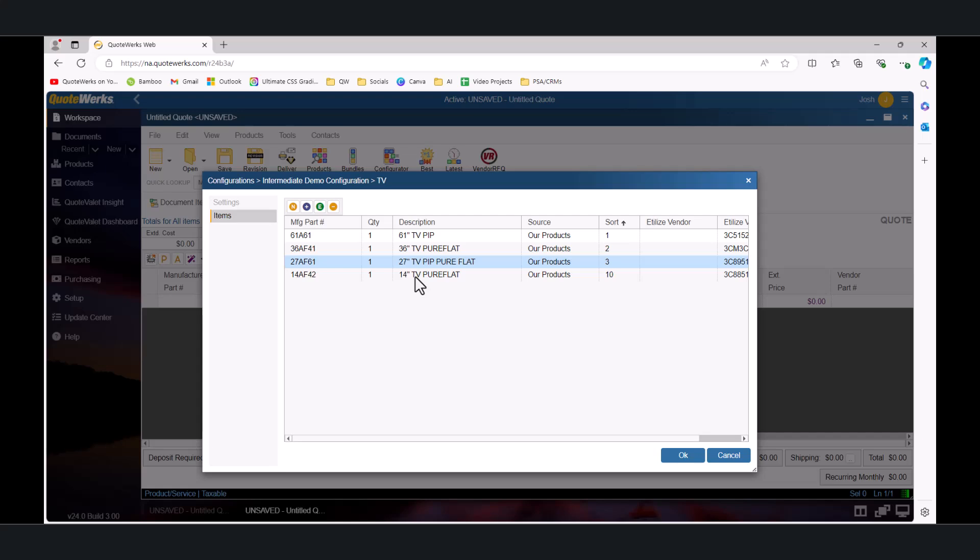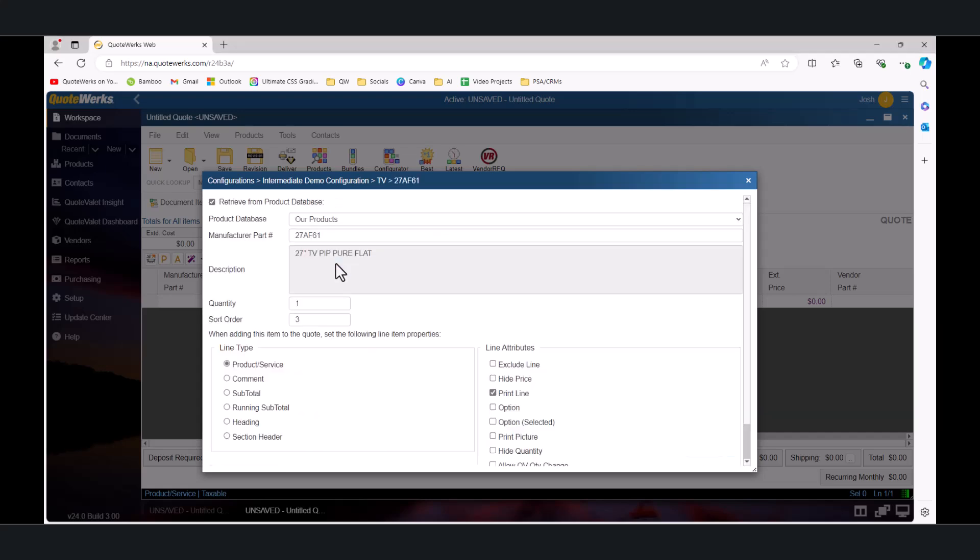Next, we're going to take a look at some of the additional line types that are supported in the configurator. Notice the list of line items available on this item. A configure item can be a standard product or service, a comment, a subtotal, a running subtotal, a heading, or a section header. These options are useful for letting the sales reps include standard comments or heading lines while building a bundle in the configurator or for including subtotals in a configuration. Let's go ahead and add some of these items to our selection containers.